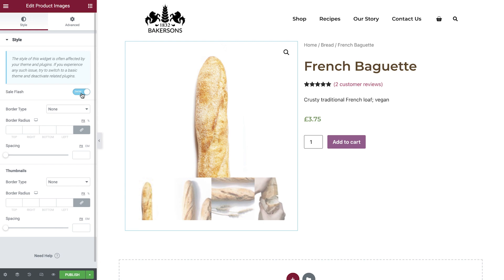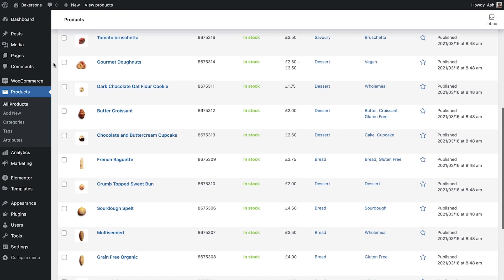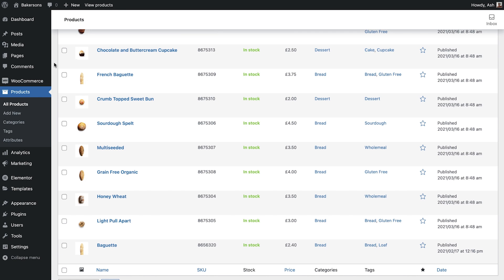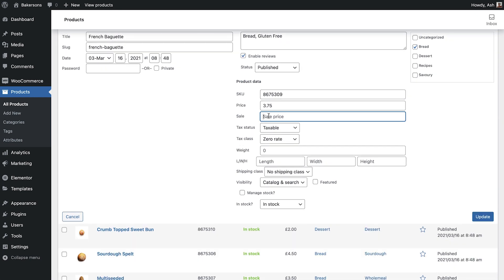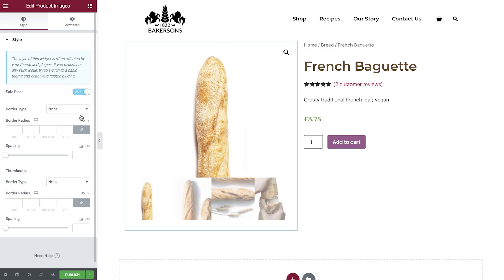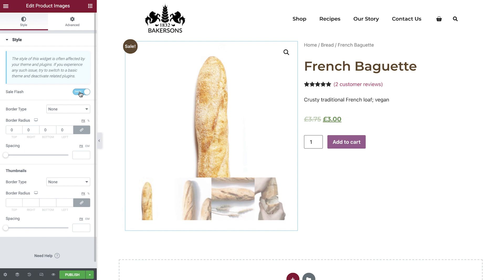For the sale flash to show, we must have a sale price entered. Let's quickly add one to our French Baguette so we can see this in the editor. In a new tab, open the All Products screen, scroll down to French Baguette, and select Quick Edit. You'll be presented with a host of options including the price fields — let's add three pounds in the sales field and update the product. Back in the editor, save your template as a draft and refresh the page. The sales badge is now showing.